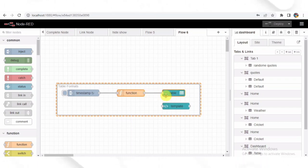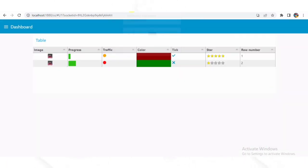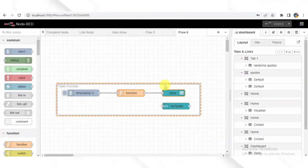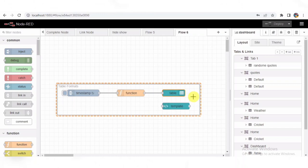colors, ticks, and star ratings. We have two rows of data here, but in a real-world scenario, you could generate as many rows as you need. The generated data is then sent to the UI table node to update the table on the dashboard.